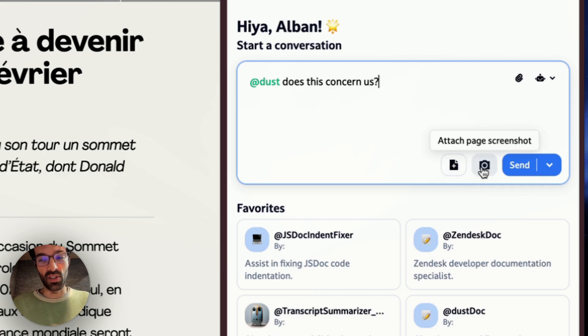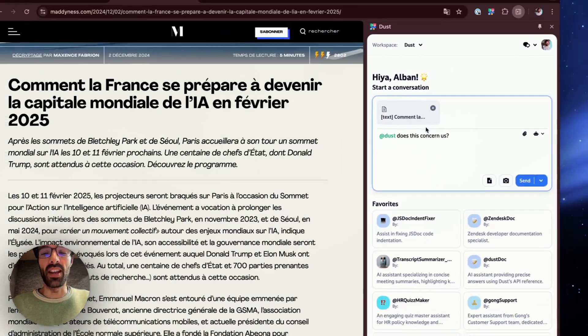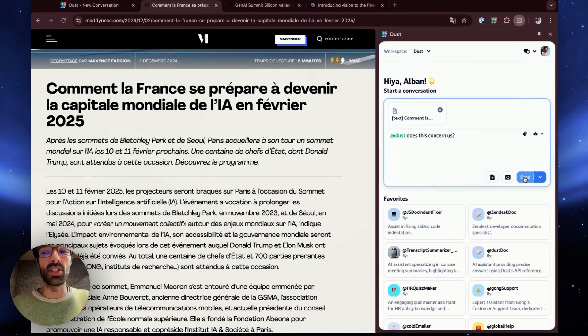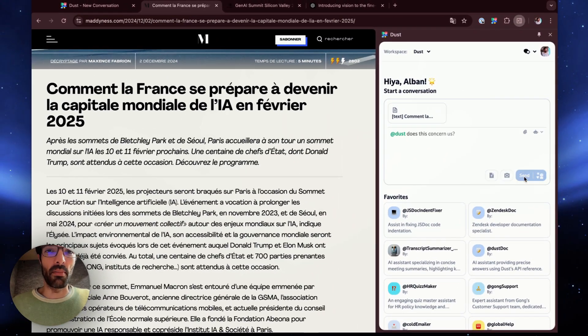If I want to attach a screenshot instead, I could click that button here. Okay, now the text is attached and I can just send my message.